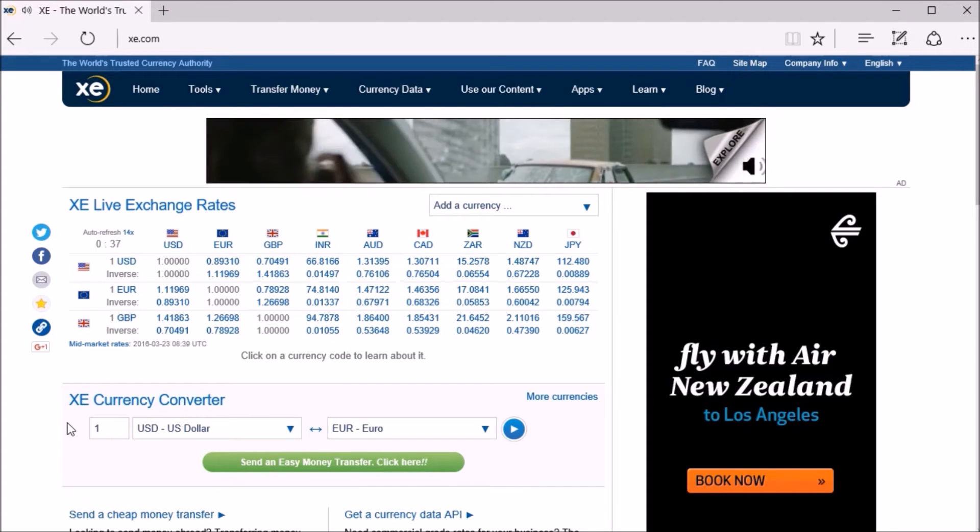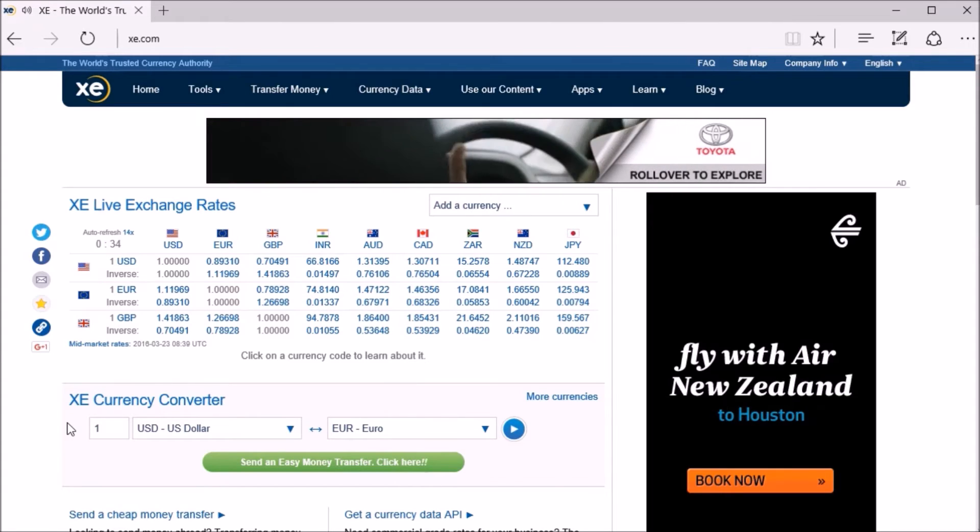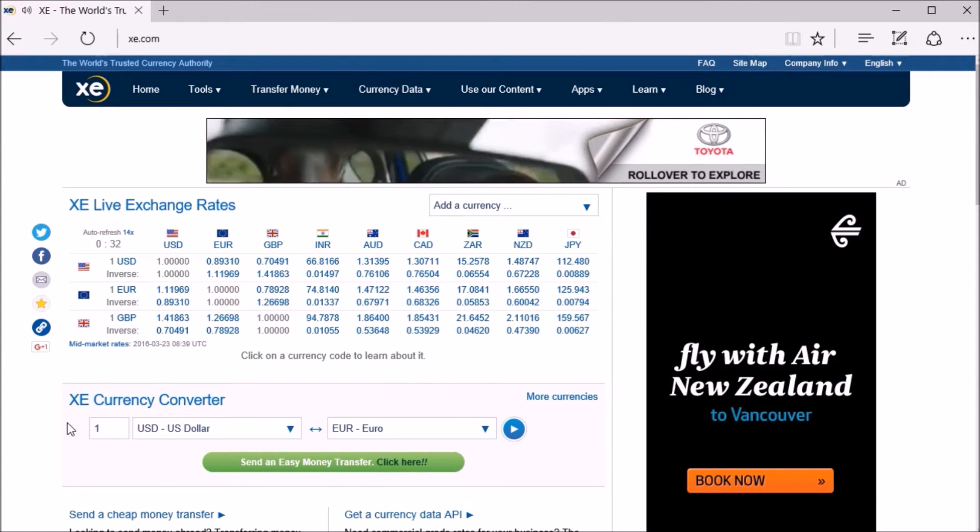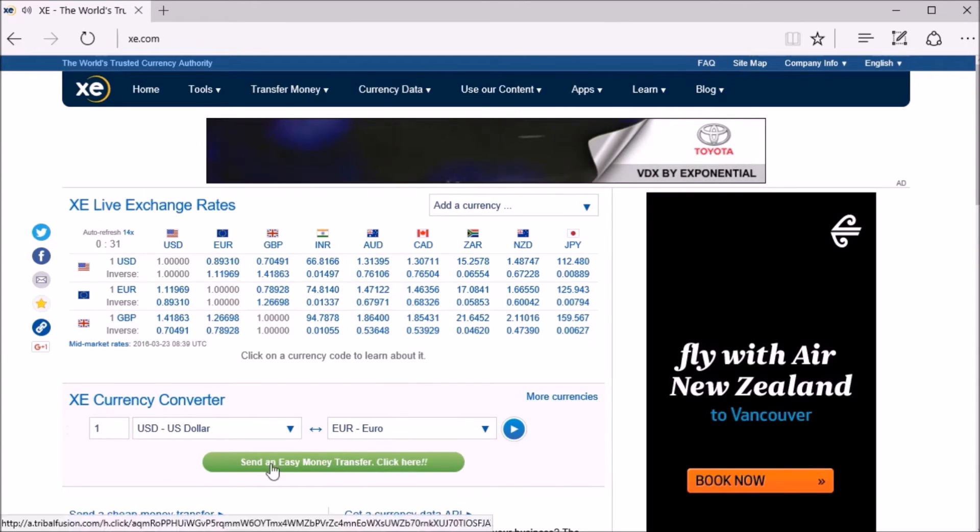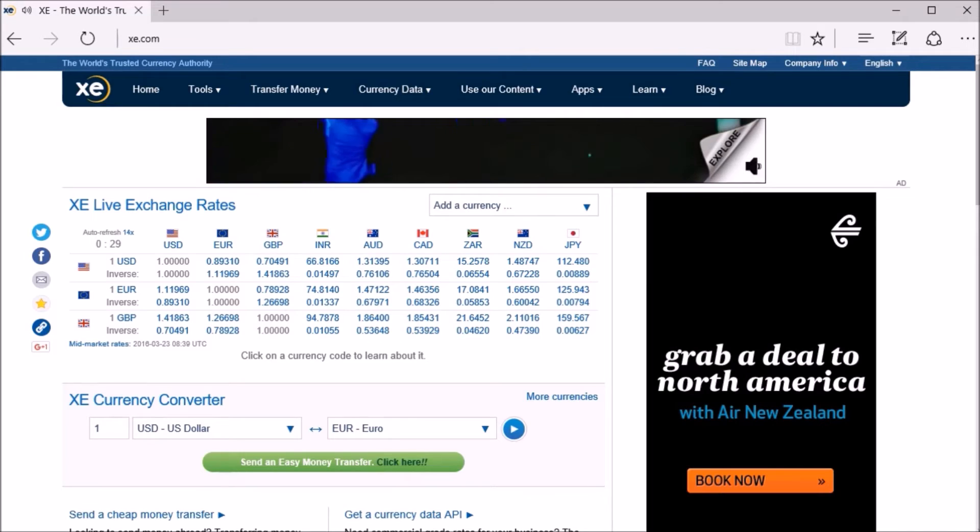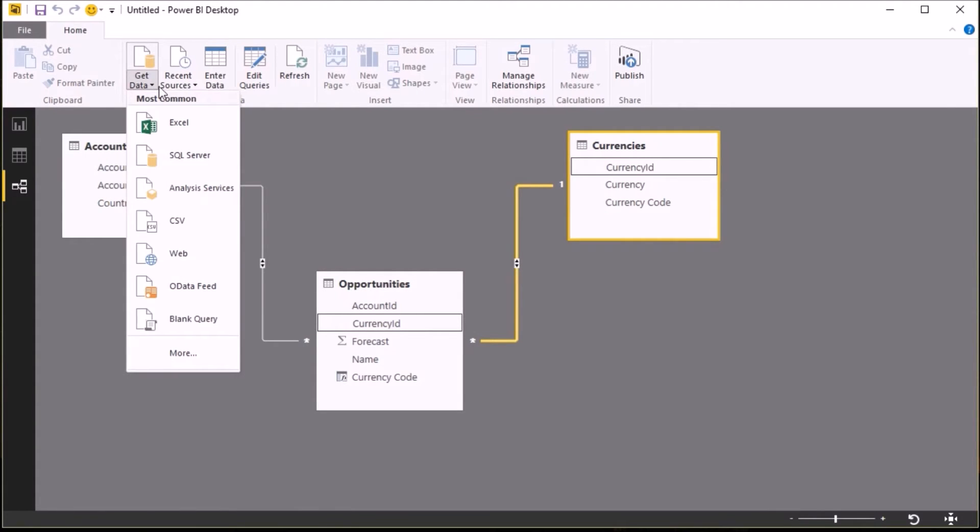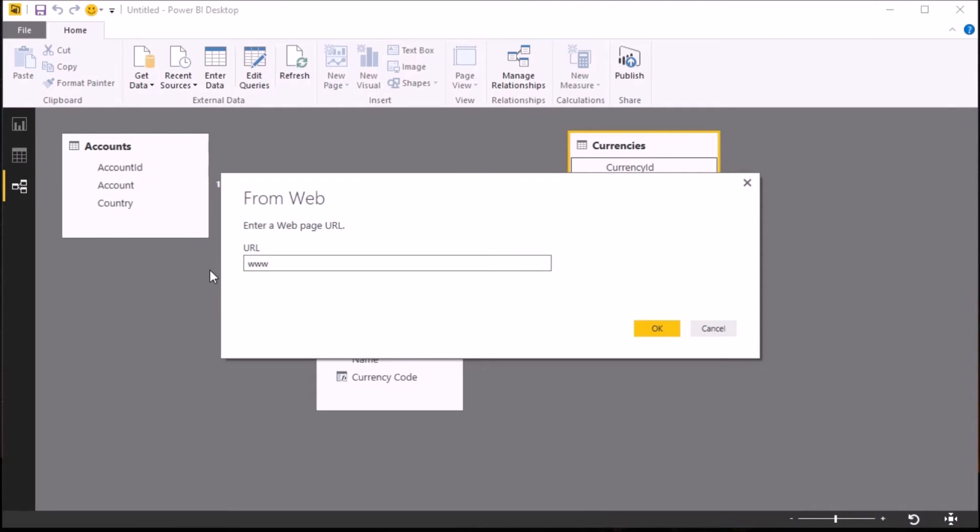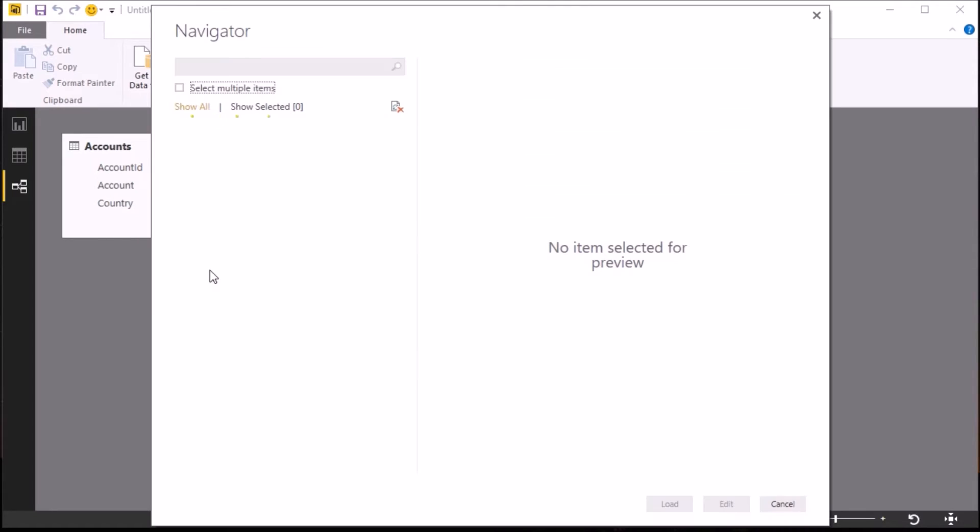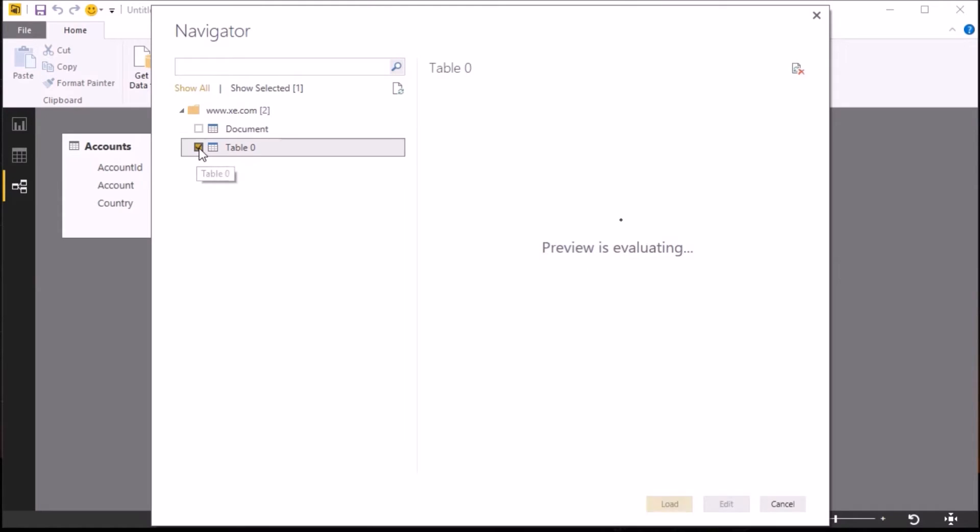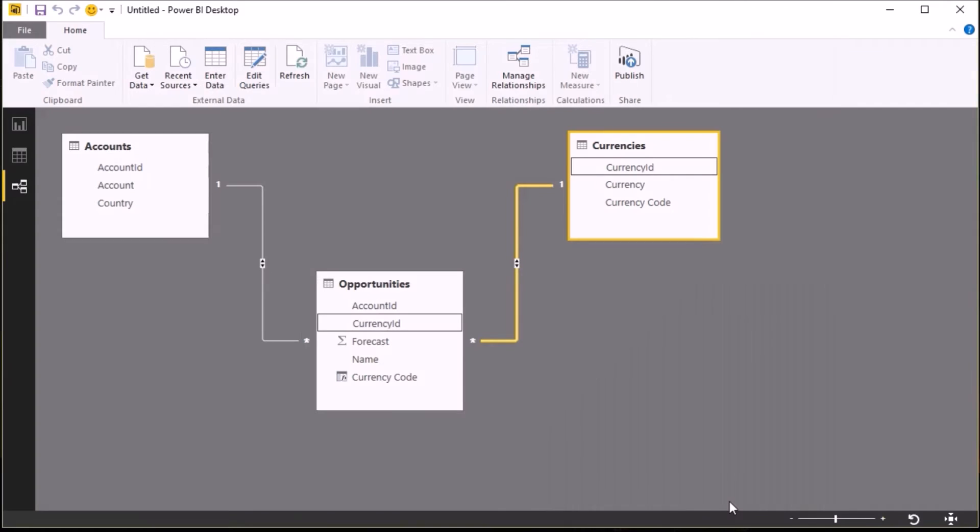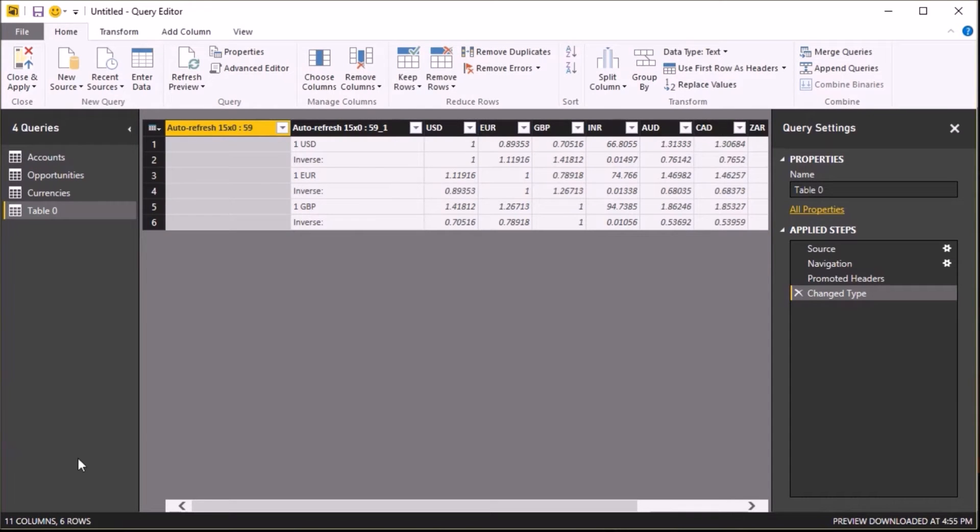Now I want to go and get some exchange rate data, and I'm going to use the xe.com website. You see it has a nice little table on the home page showing live exchange rates. So if I go back to Power BI and again select Data, this time select Web as my source, and enter the web address, Power BI will then look through and see if it can find any tabular data. And sure enough, it's found this table zero which has got the information I want, so I'll select that and again I'll select Edit.